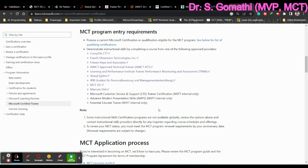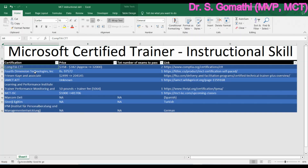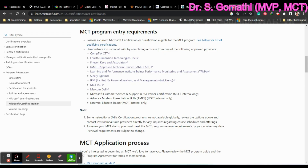I'll be explaining every instructional skill certification — which one you should do, how you can do it, and what the price is. I'll cover all the instructional skill certifications and you can choose which one you need. Let's go through them one by one. The first one is CompTIA IEA CTT+.